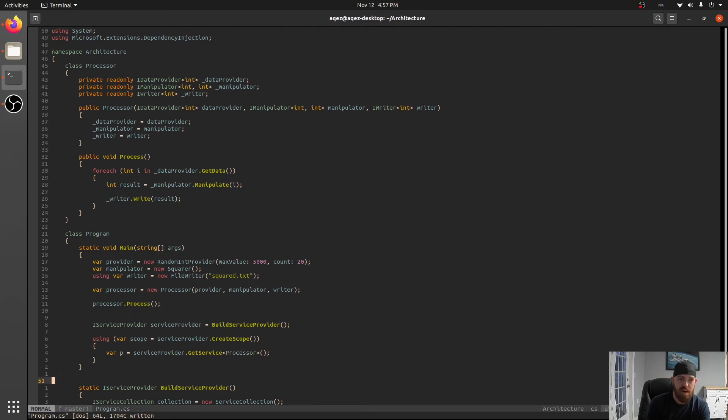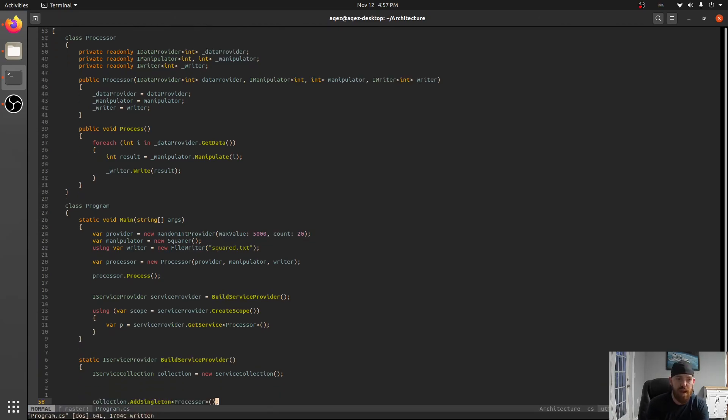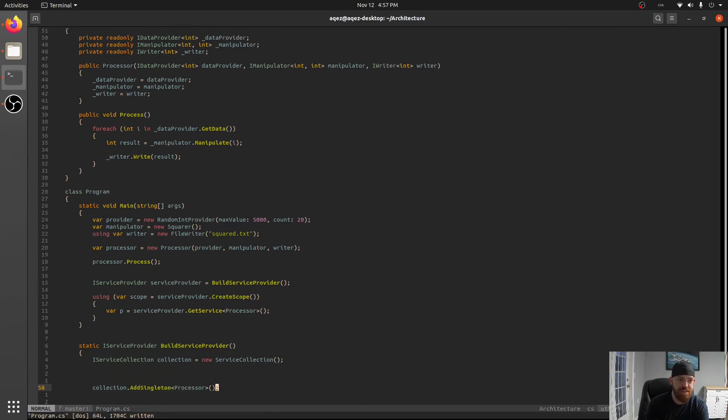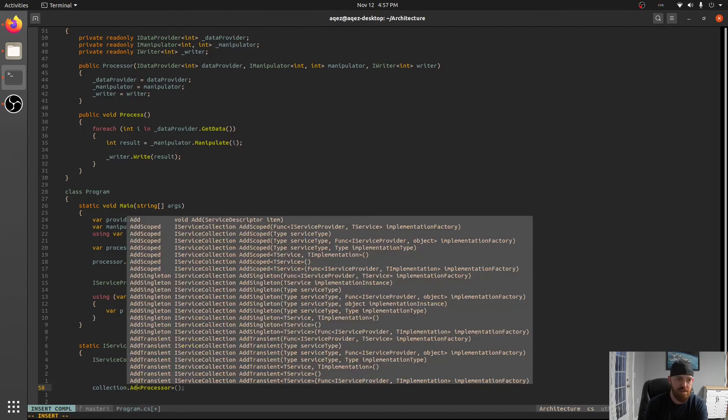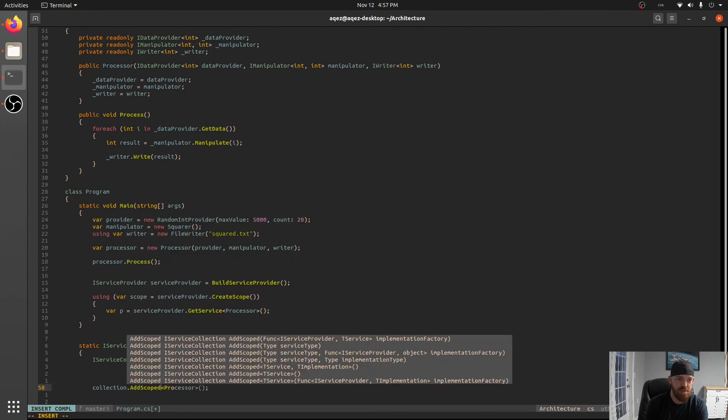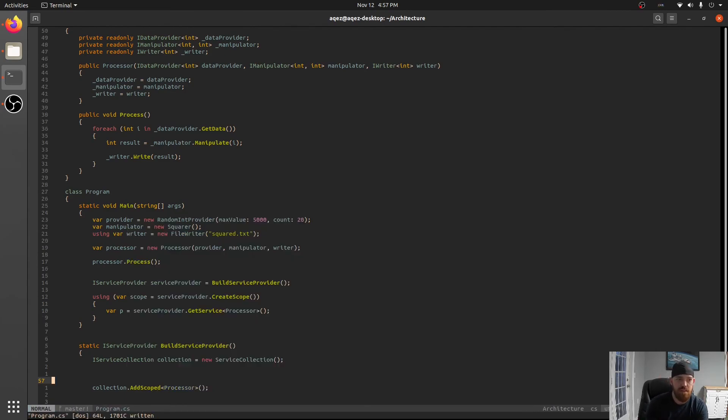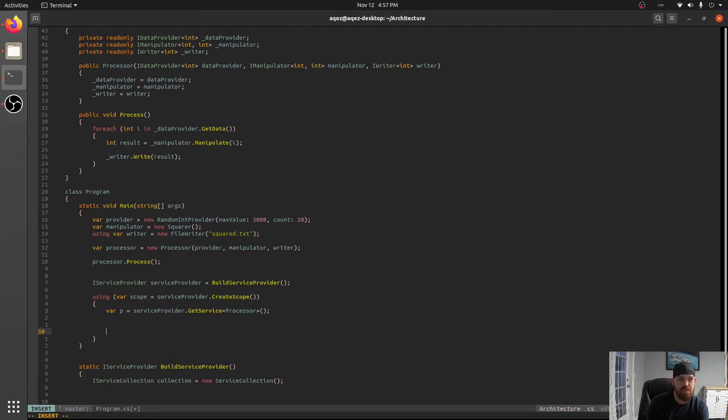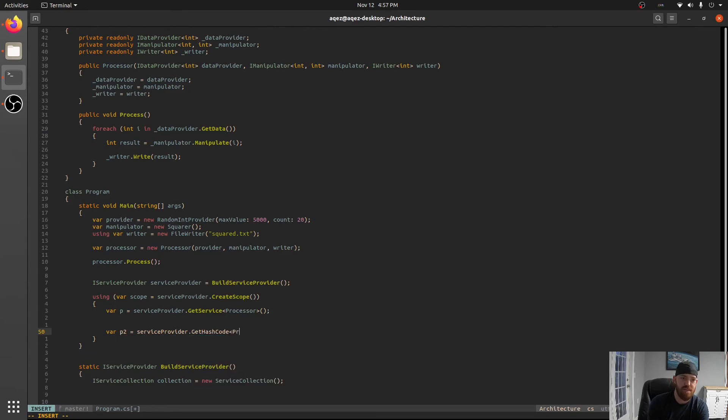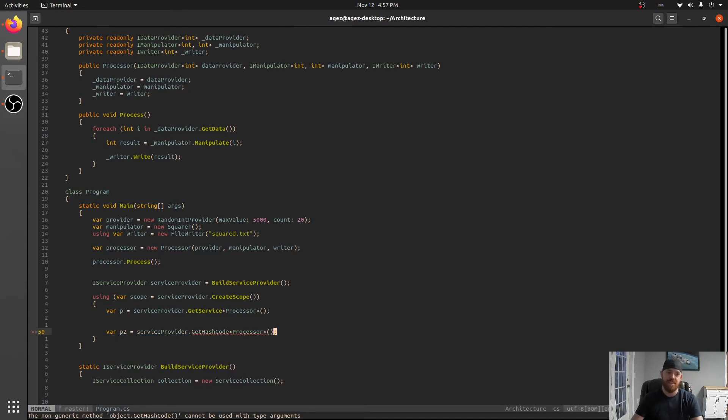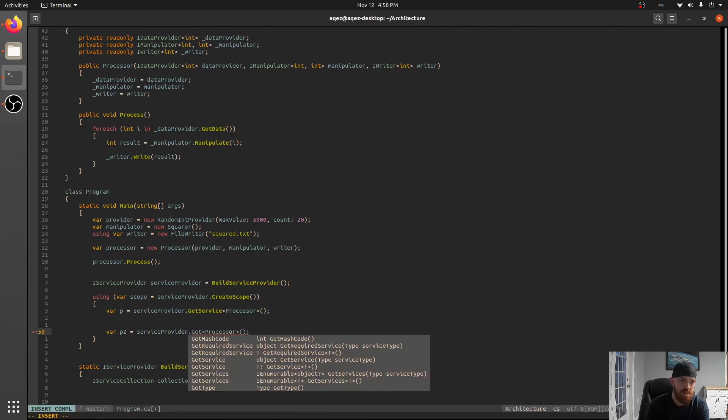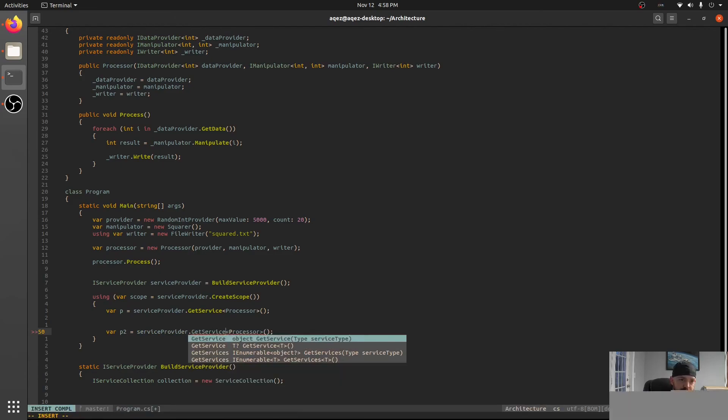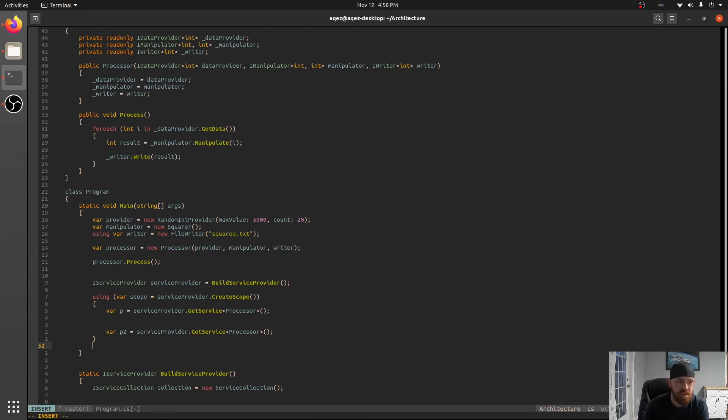In this case if we added this as a scoped dependency, at scope we would get a certain instance on this line and then if we said var p2 equals service provider.GetService processor again we would get the same instance. So these would get back the exact same instance.